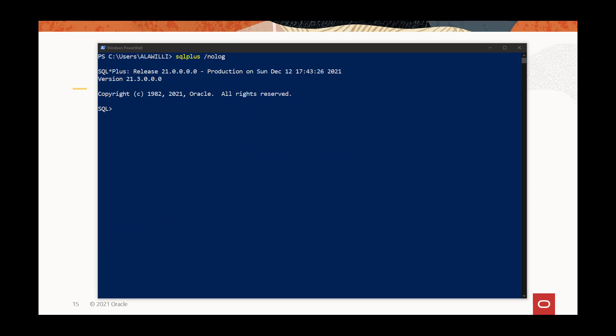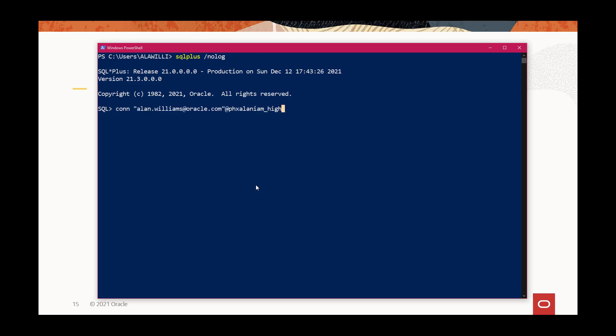And so, this is connected with the autonomous database is connected with IAM. However, you can still have local users, like this admin account, and connect to that locally without having to use an IAM username and password for that. So it will support both global users at the same time it's using local users. So in this case, we connected to the local admin schema.